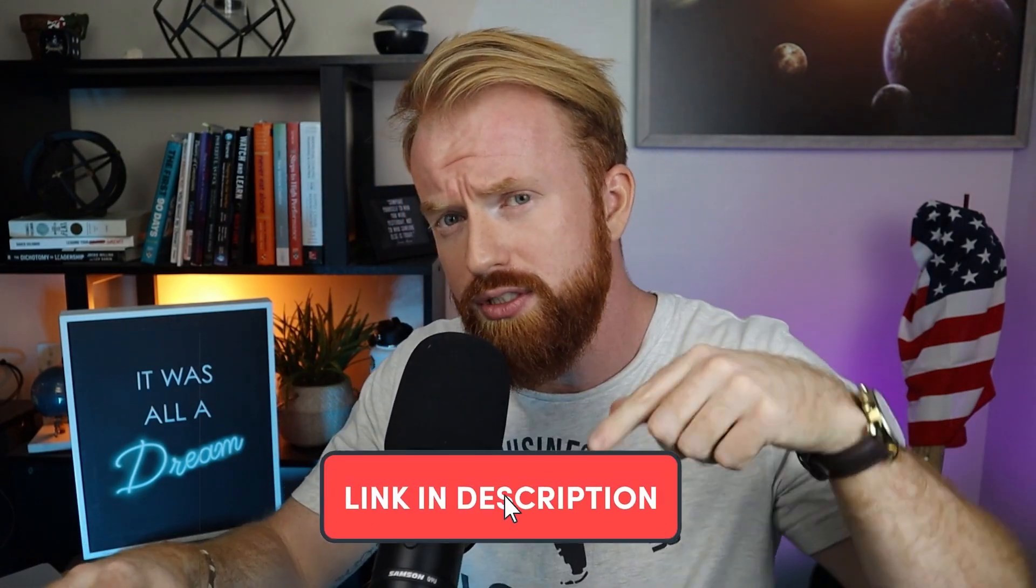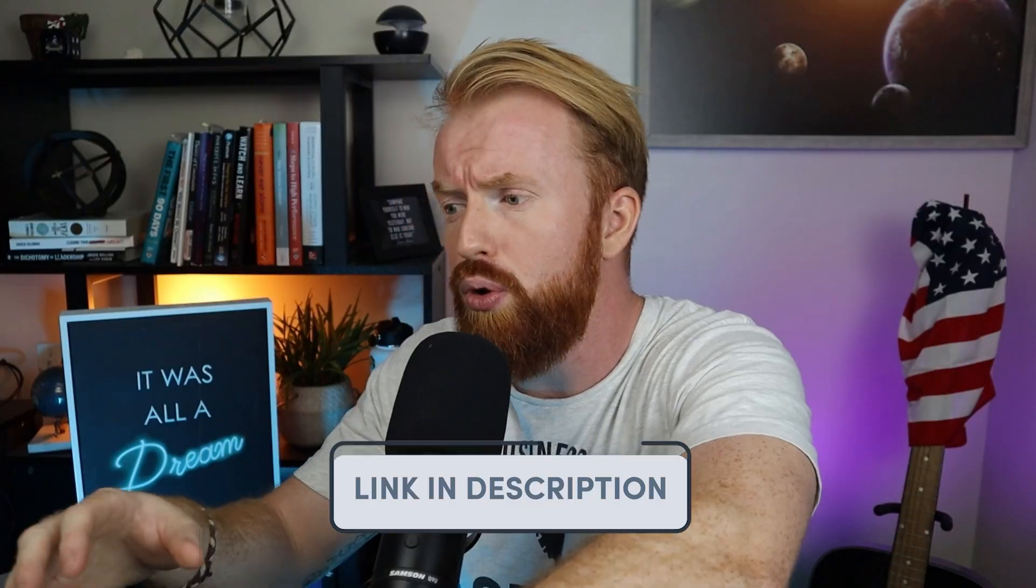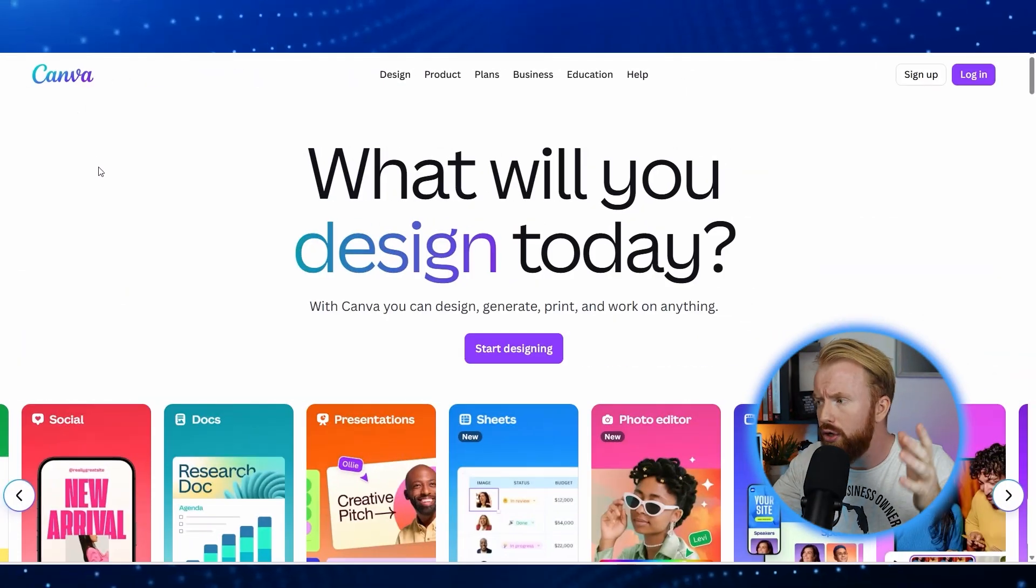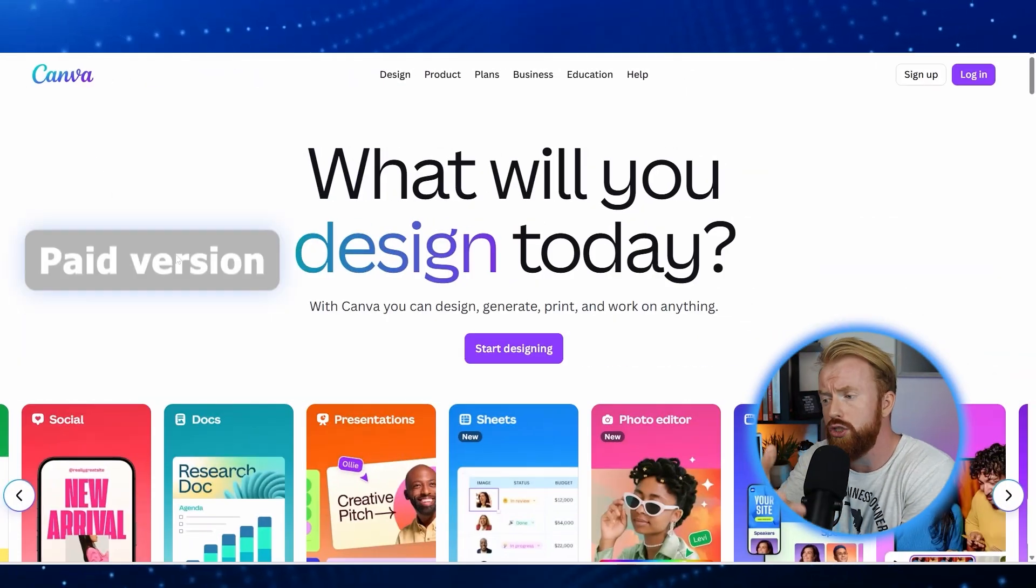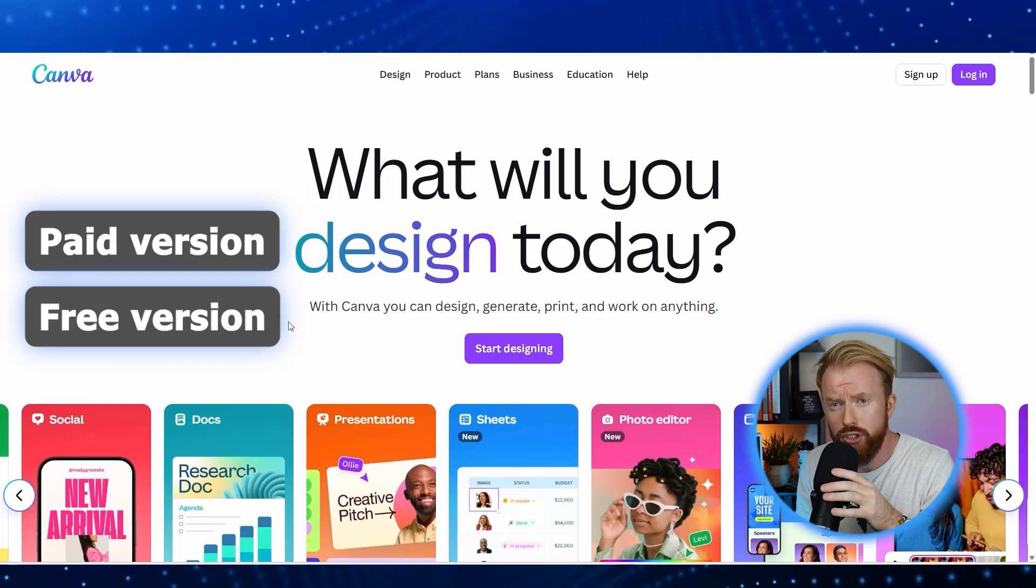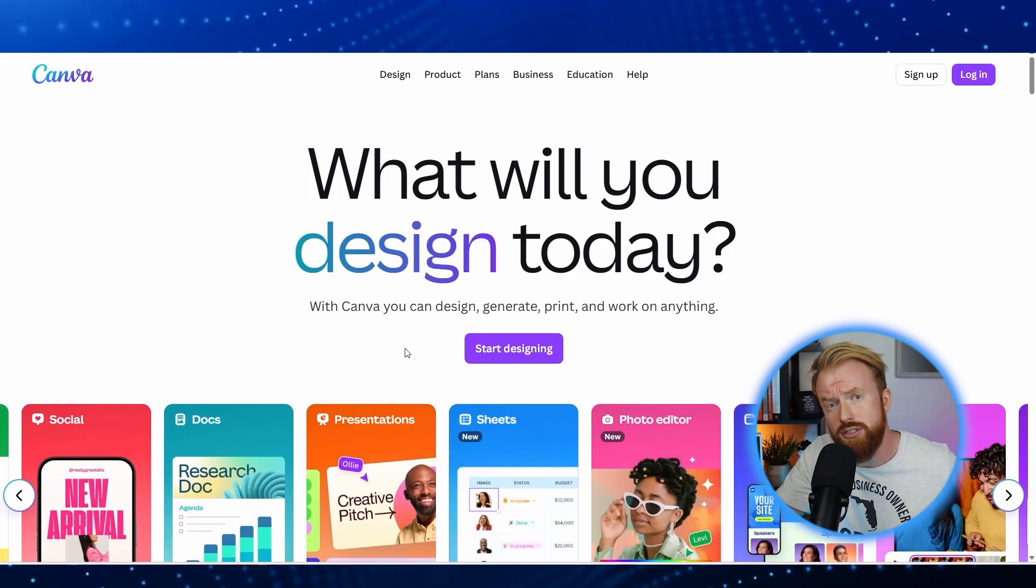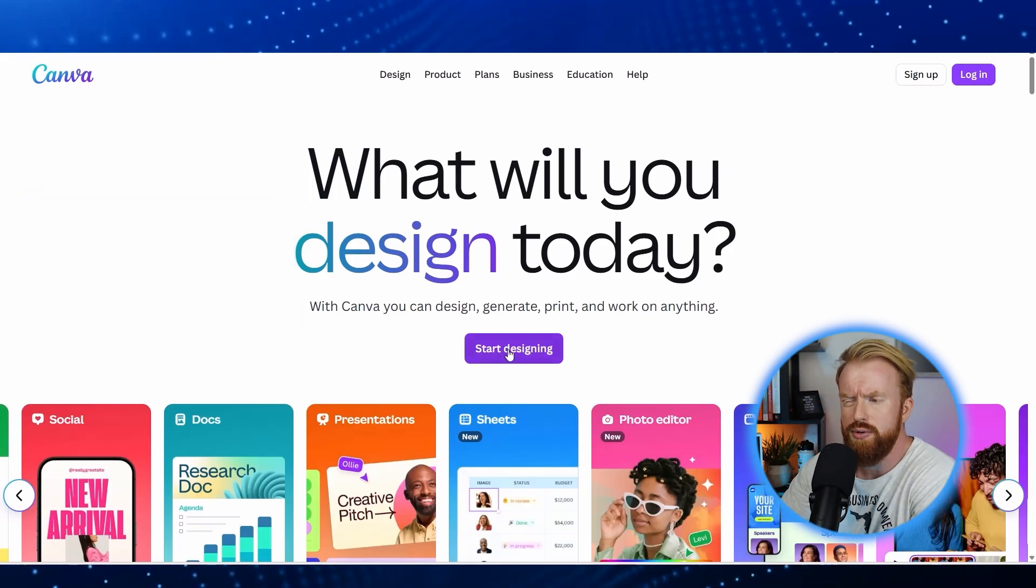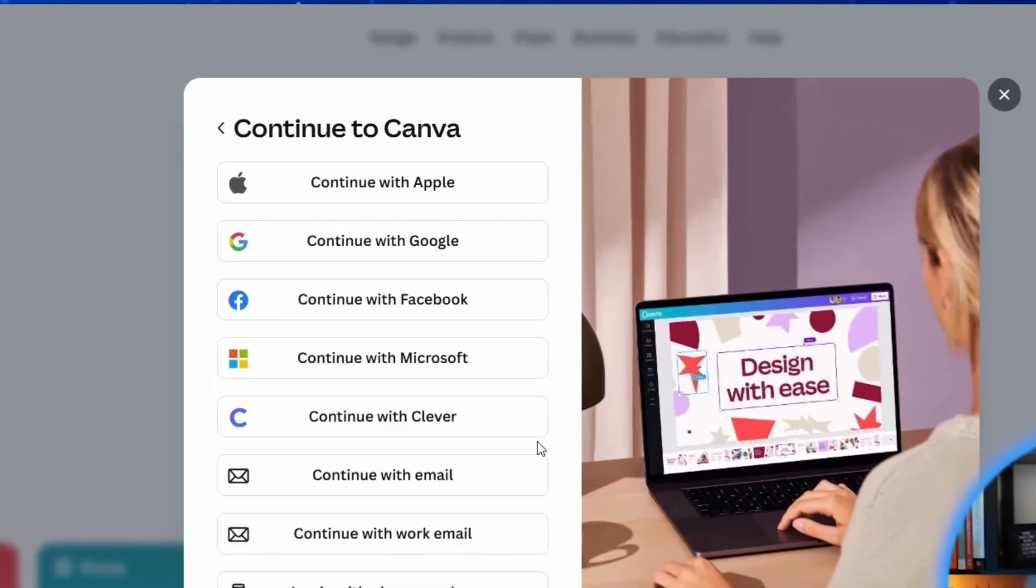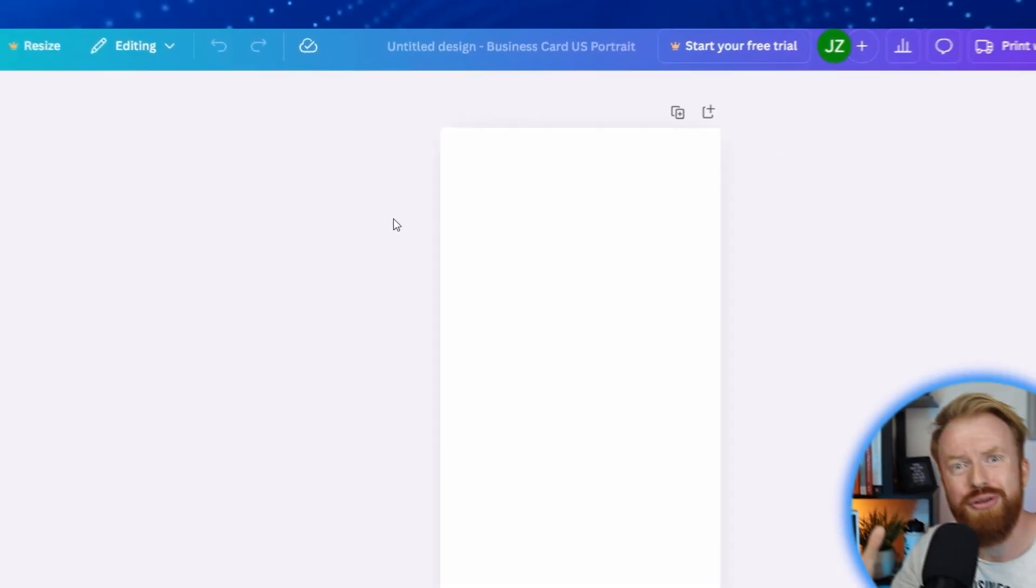Go ahead and click the first link in the description. This is going to pull up canva.com. Now, the good thing about Canva is there's a paid version and a free version. The free version has everything we need to create this QR code today. So we're going to click start designing and then sign up with one of these different options here.